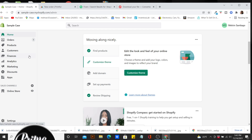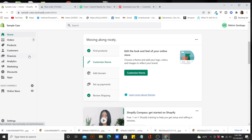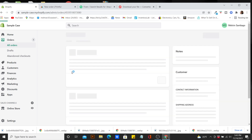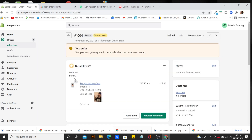Right here we're on the dashboard of our store. I'm going to assume you guys have everything set up — your whole store is set up, products imported, and you're ready to go. For this example we're using Printful as our fulfillment center. We're going to click on Orders, and as you can see I have an order from John Doe.